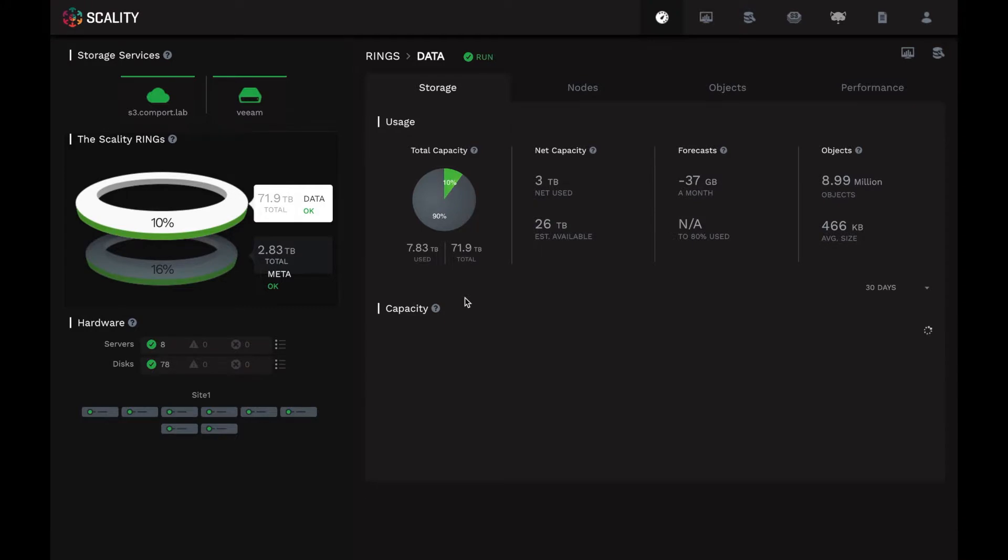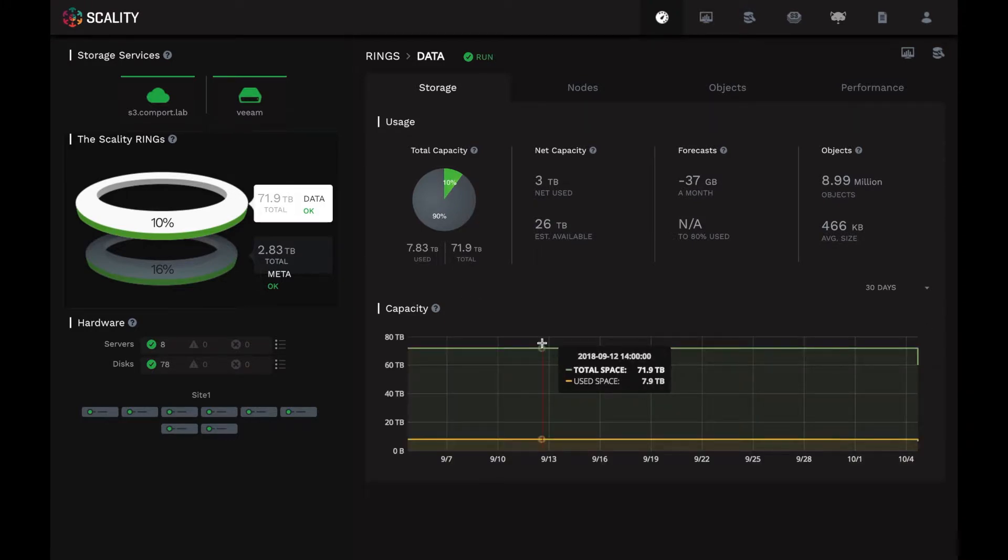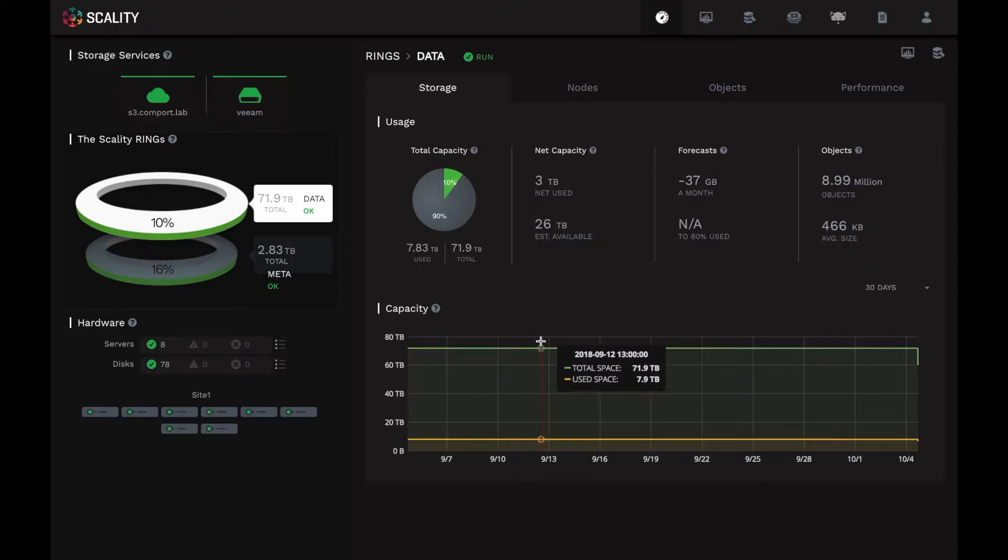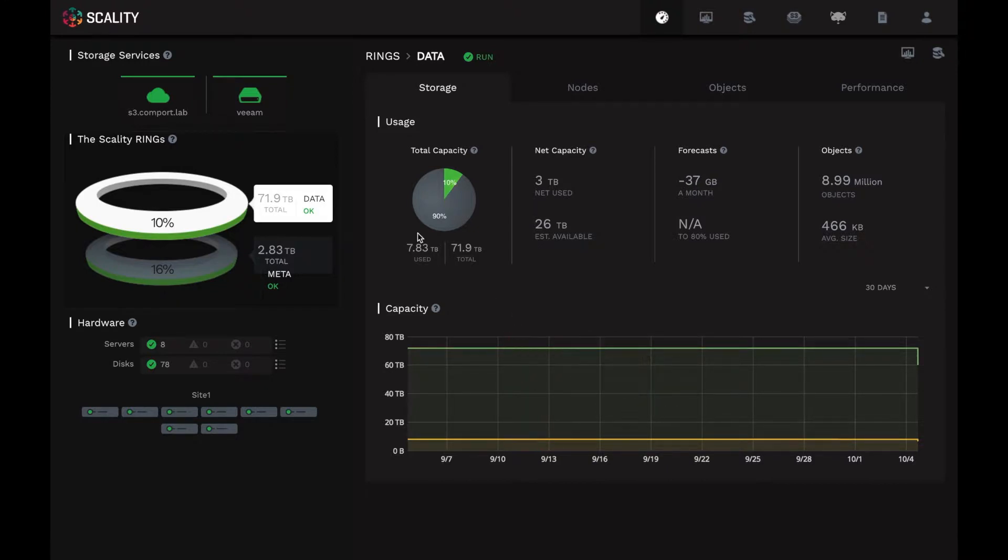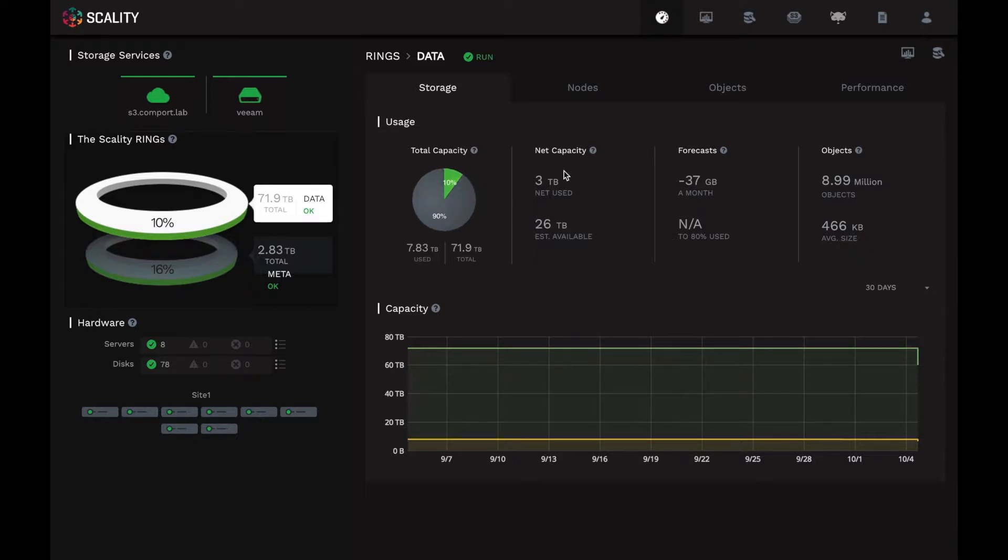And what we see here is some new capacity planning and forecasting information that we put into Release 7.4. As we said before, this is a small test ring in our demo lab. So this ring itself has just over 70 terabytes of physical capacity in it, and only about 10% of it is currently utilized. The net capacity would show the usable capacity for your data based on the overhead of either data replication or erasure coding, however you've configured it.